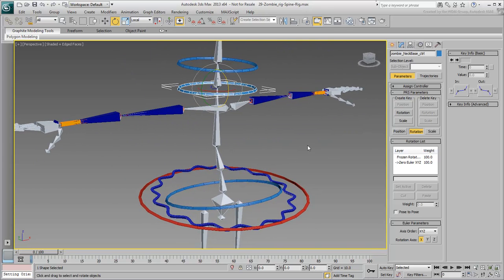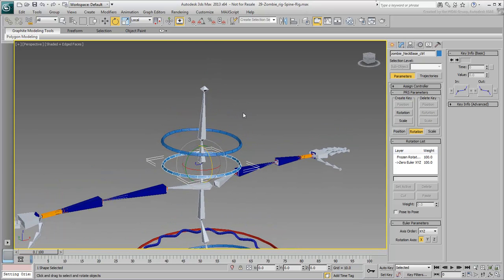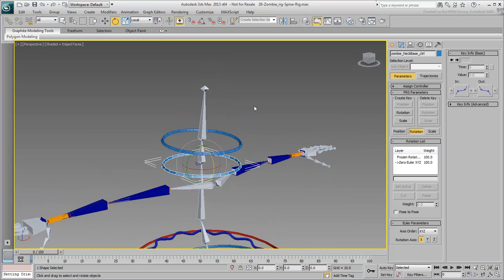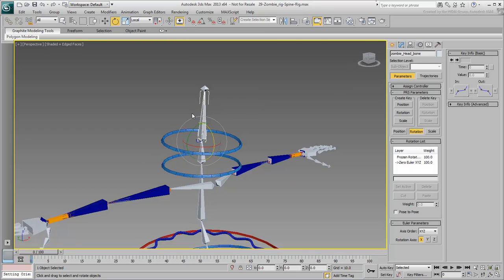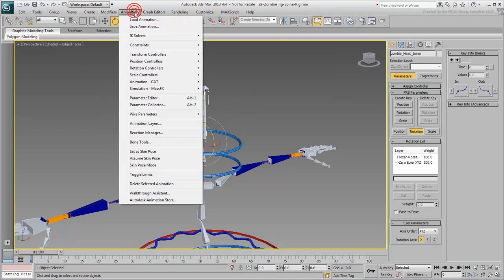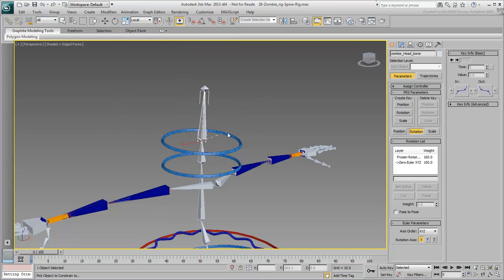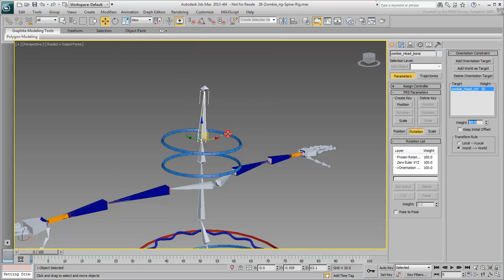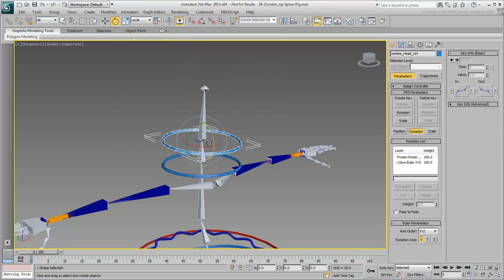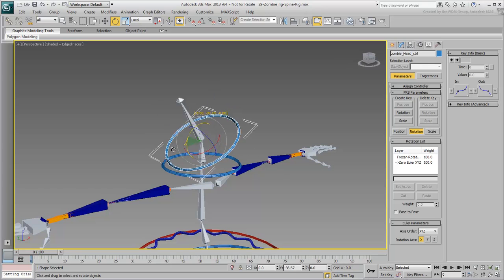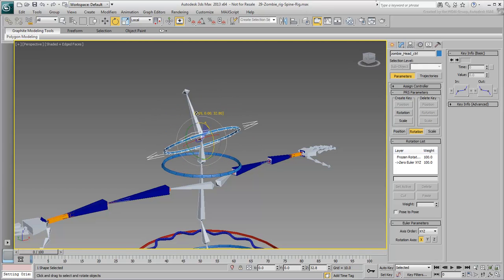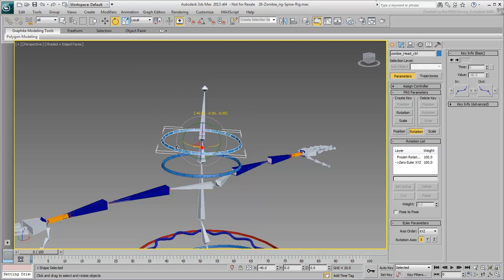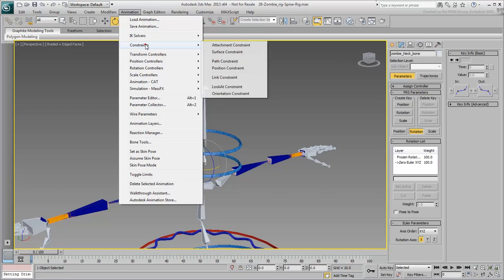You'll fine-tune the spine in a second. First, let's take a look at the head and neck. Select the head bone and constrain its orientation to the head controller. That's easy and straightforward.